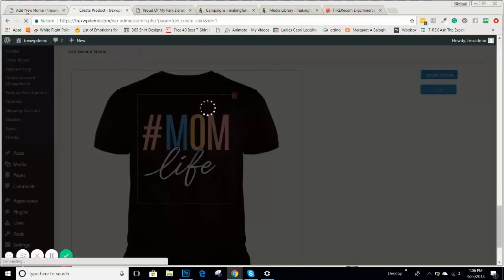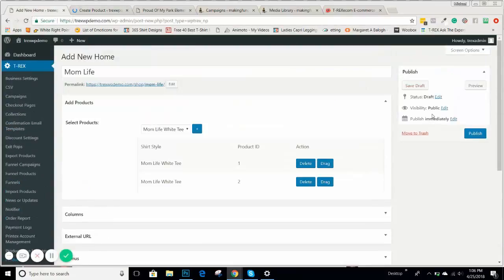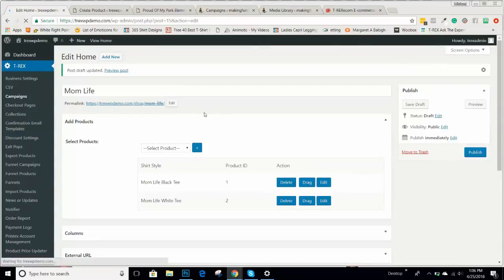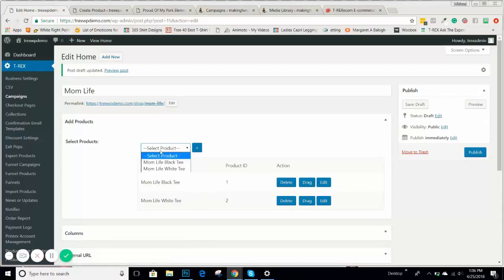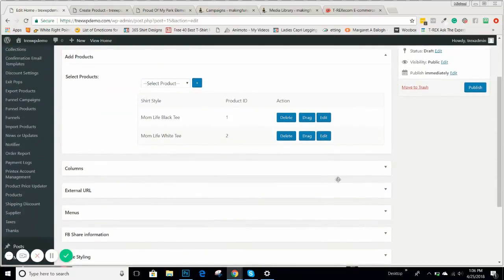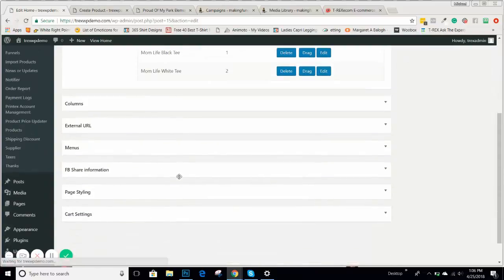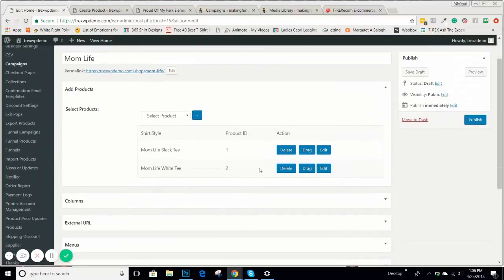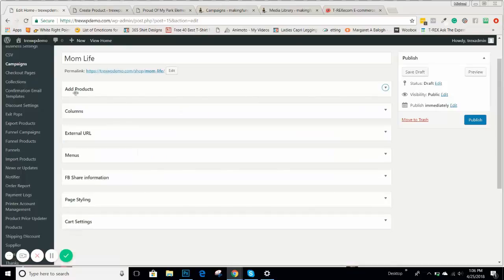I'll go ahead and save that, then come back and save this as a draft. We should see that it automatically changed — now it says MomLife Black Tea. If you have mugs or whatever products you want to feature, this is where you add them. You can actually move these columns around — they're drag and drop, depending on how you like to work on your campaign. I like having Add Products at the top because that's the first thing you're going to do.